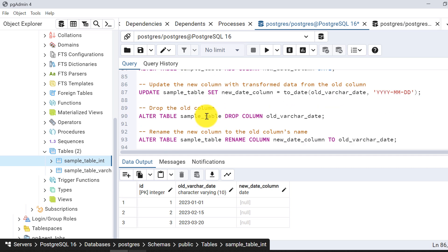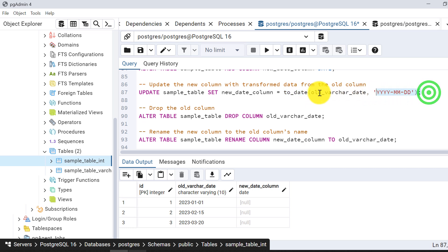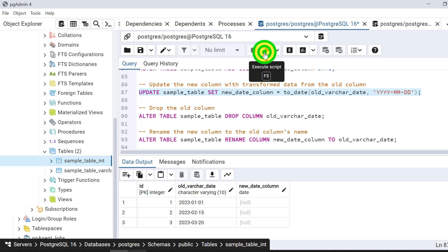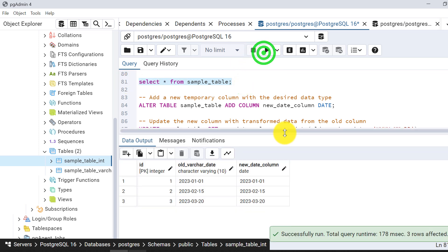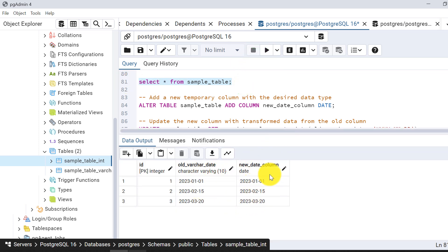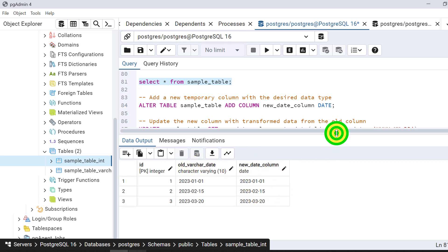Now we need to update the table and put data into this new column with the desired data type. I am using the TO_DATE function to update the data and insert it into the new column. The rows are updated. Now let's check the data — the table has the same data with one date column and one character varying column. The next step is to drop the old column and then rename the new column to the old column name.